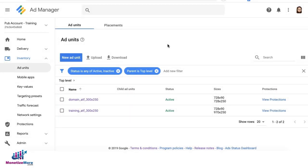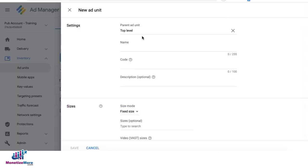Google has recently changed the interface and workflow on how to set up, create ad units, and generate tags. To get started, go to inventory, ad units. Click new ad unit.